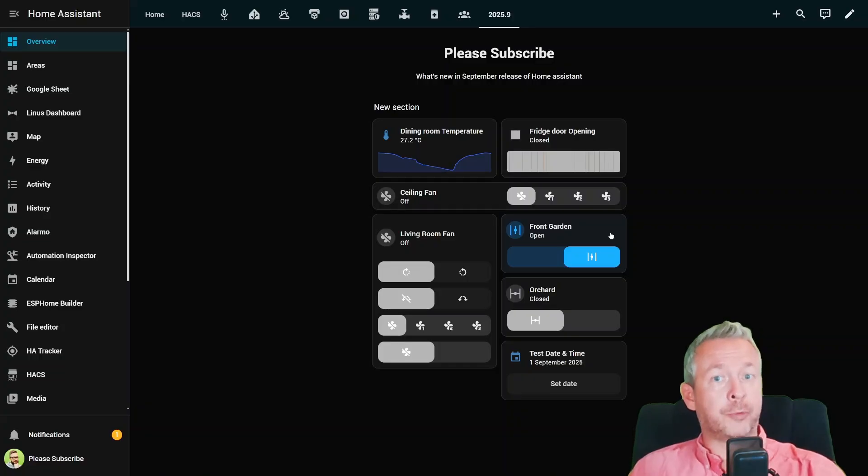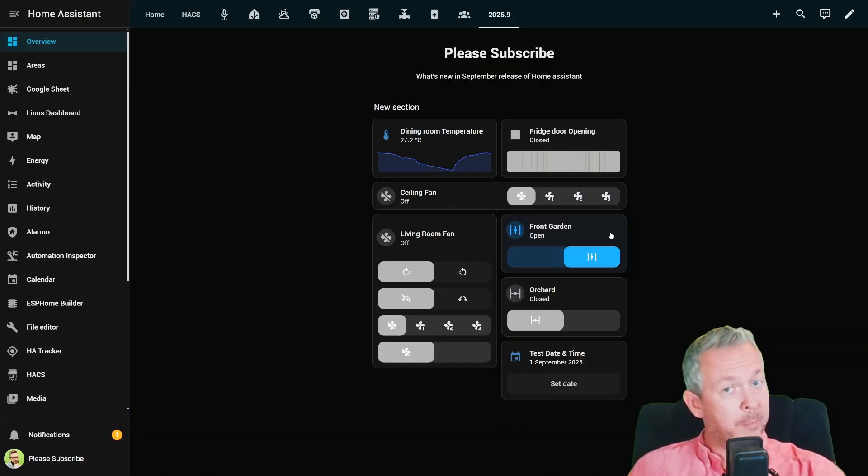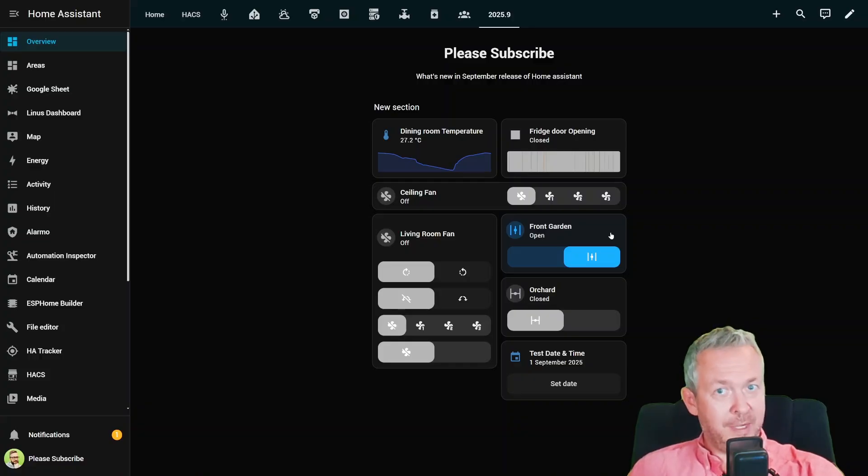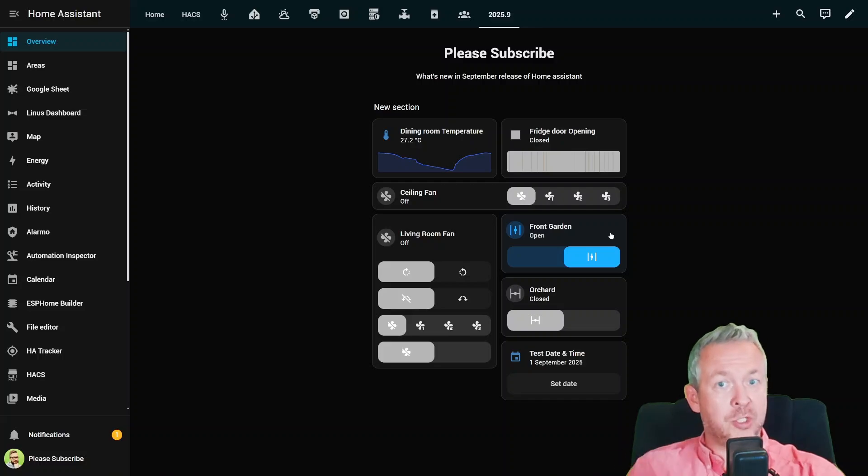Now they let you control chimes, adjust volume and even toggle silent mode. Perfect for those times when notifications won't stop dinging.